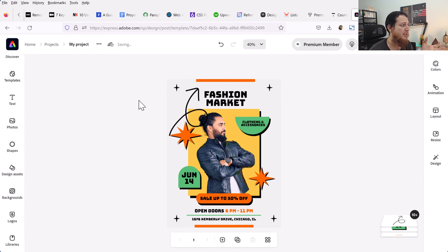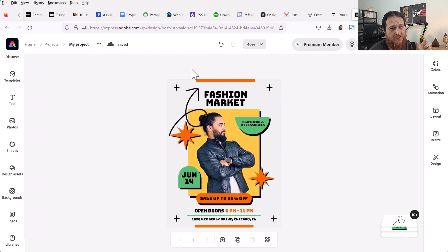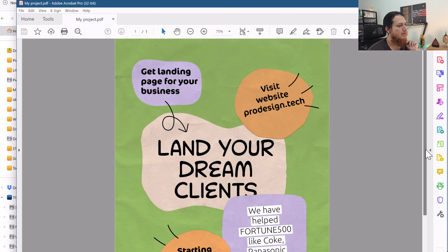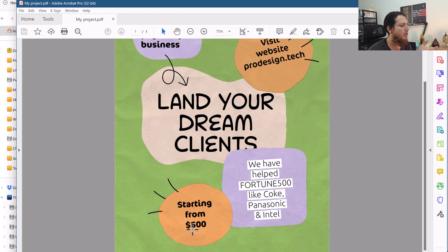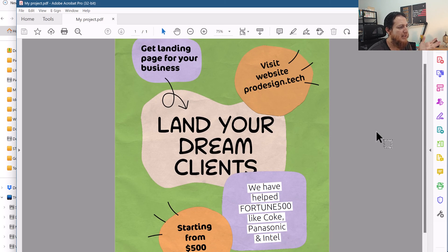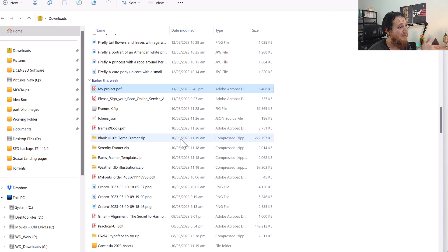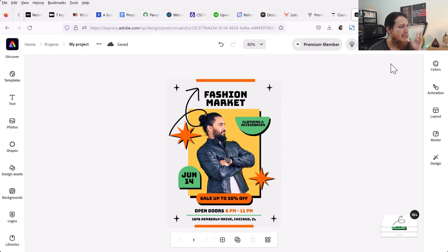If you are on an Adobe membership and not using Adobe Express, I think you are really missing out. I really enjoyed this tool for quickly creating design concepts or flyers. I actually created two designs — the second one is a totally different minimal paper-cut style: 'Land your dream clients — visit protesign.tech, get a landing page for your business starting from $500. We have helped Fortune 500 like Coke, Panasonic, and Intel.' I thought two designs would have different impacts.